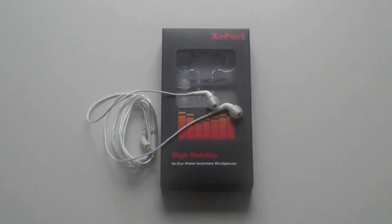Before we begin this review, I would like to thank Z-Port for sending us out these headphones to review. This however does not affect any of my thoughts or opinions on this product.